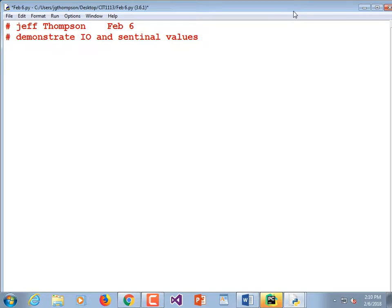Let's write a program that adds a series of numbers. If we're going to be doing stuff you're not familiar with yet, that's okay — it's kind of like watching tennis before you actually start playing it. We're going to declare a variable called 'total' so that we can start adding numbers to it.